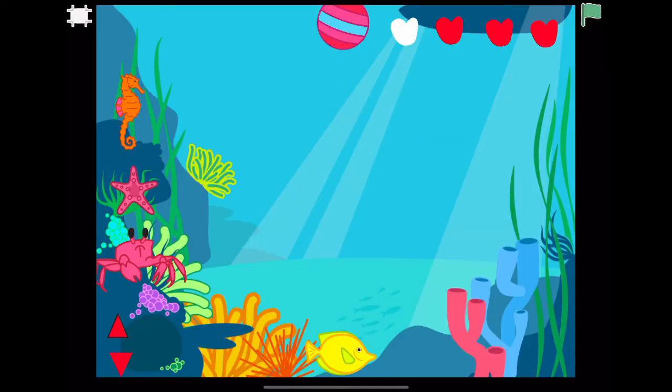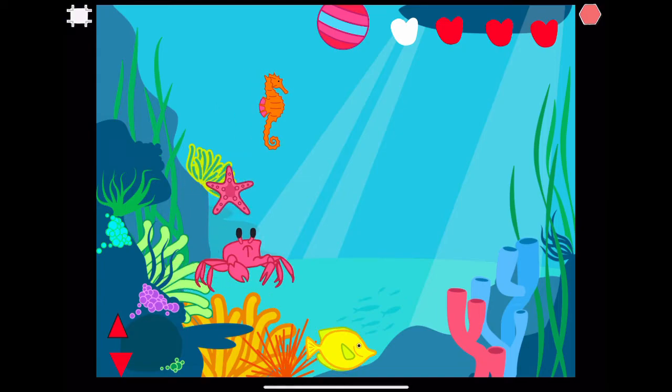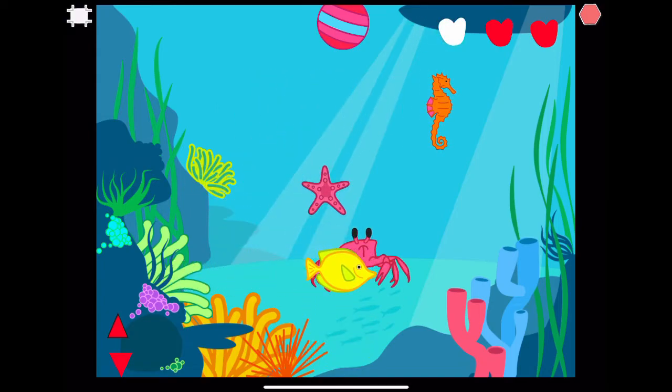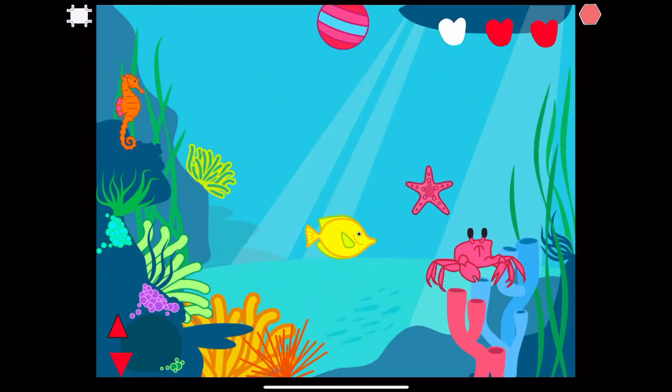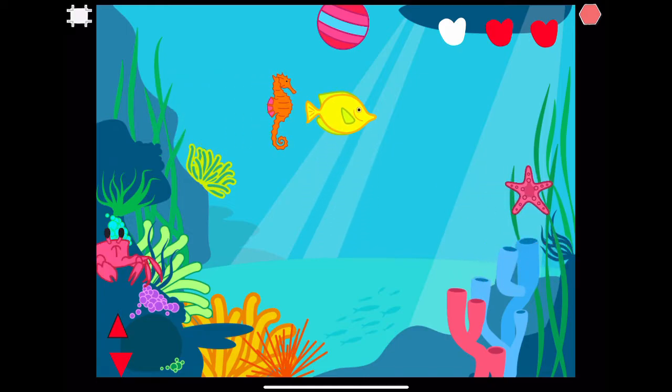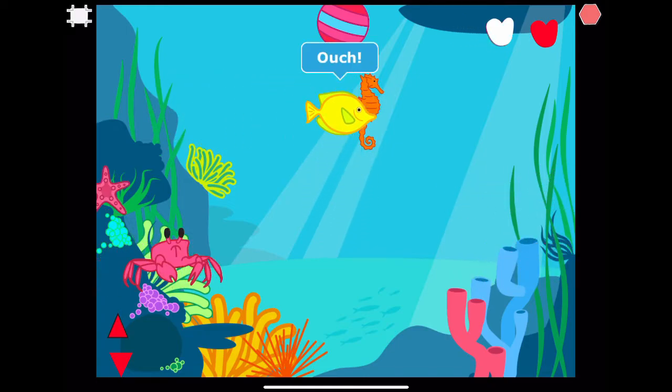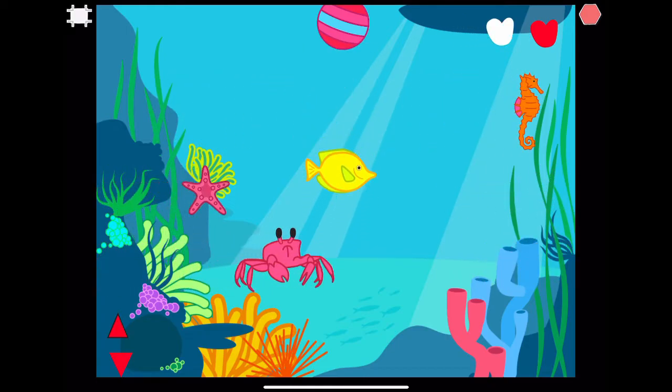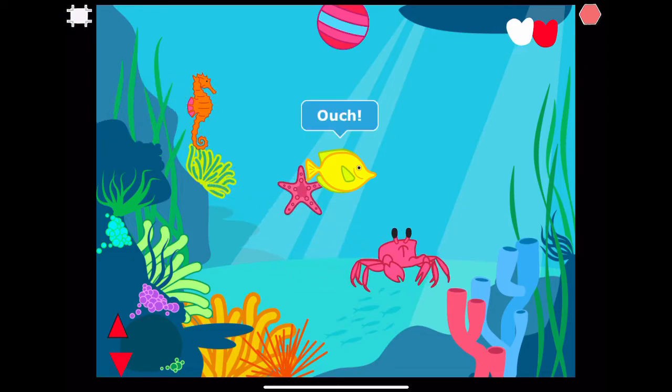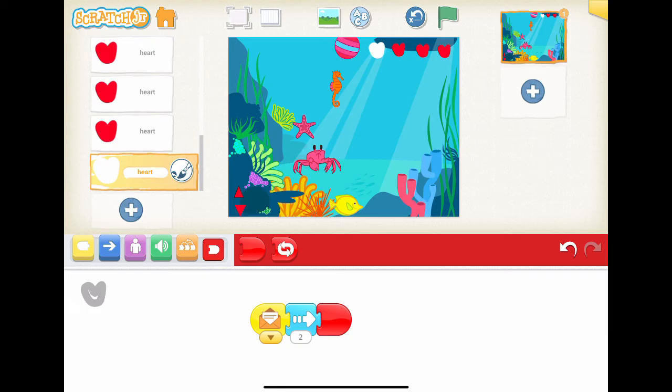Let's play the game. Let's bump into the sea creatures three times to see if all the lives are erased. The first red heart is disappeared. The second red heart is disappeared. The third red heart is disappeared. Good.